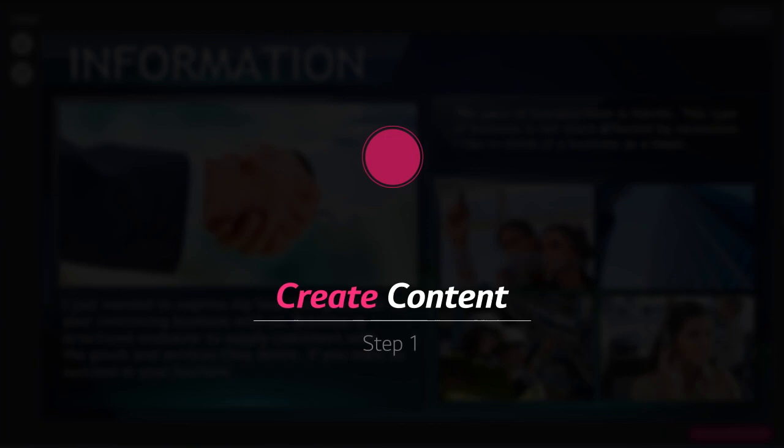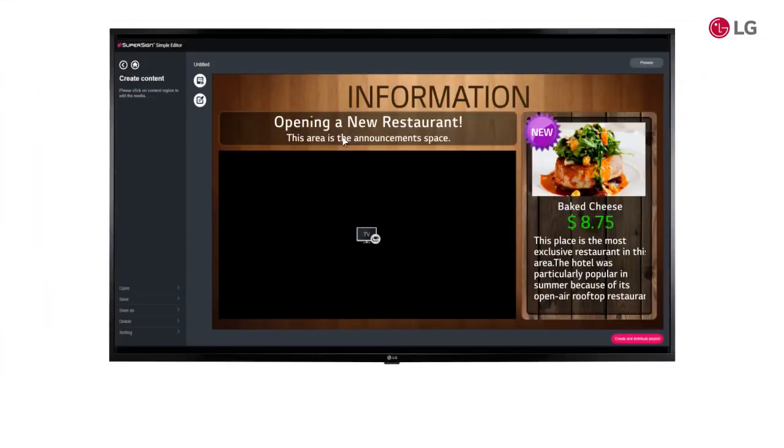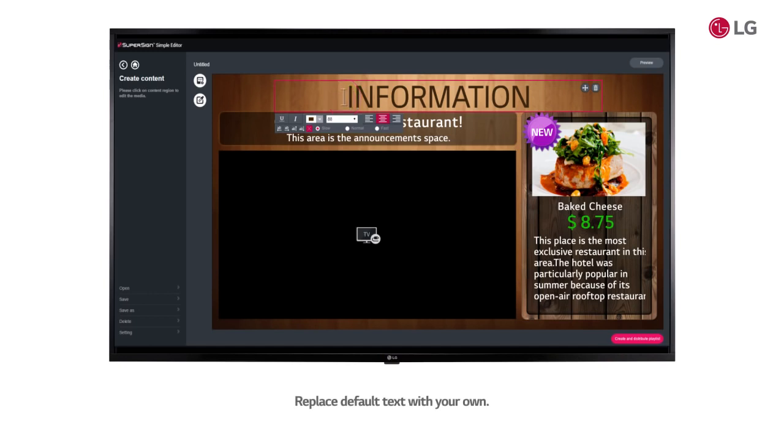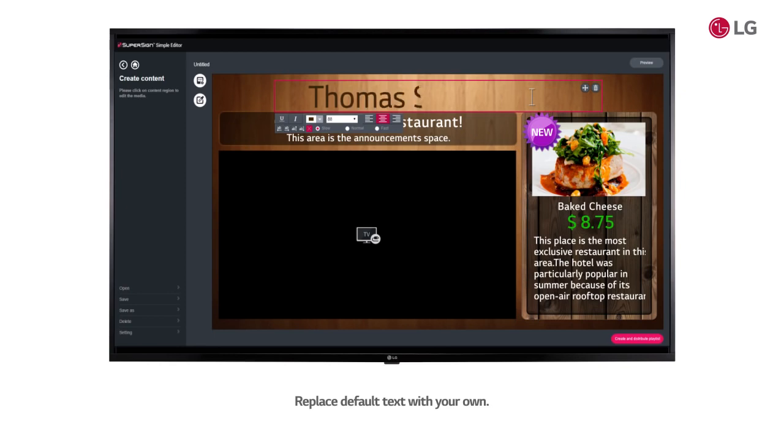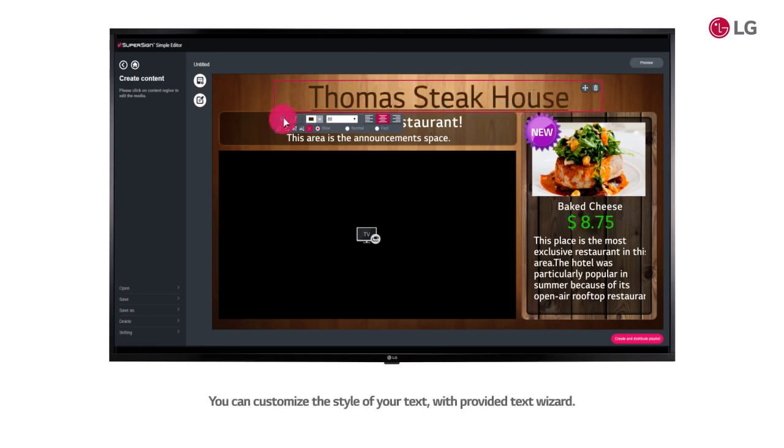Step 1. Create content. Replace default text with your own. You can customize the style of your text with provided text wizard.